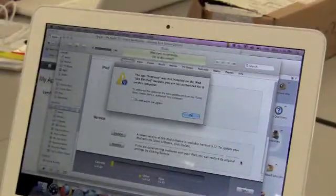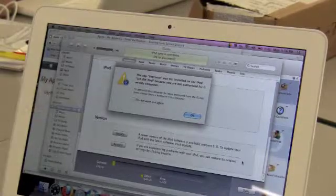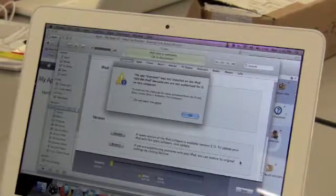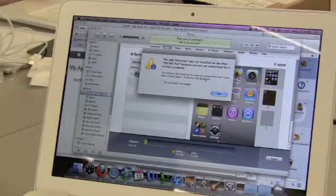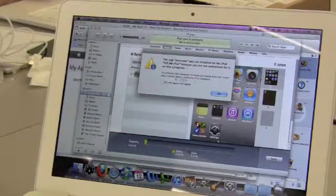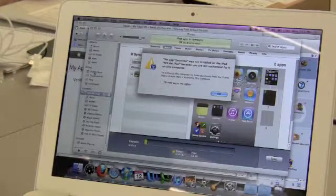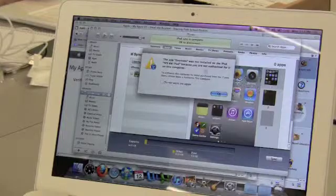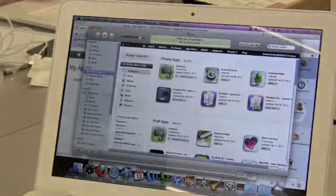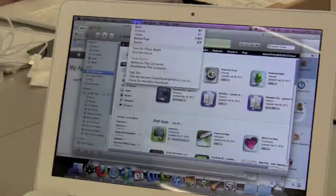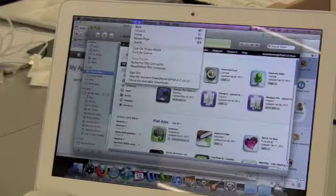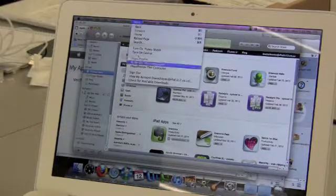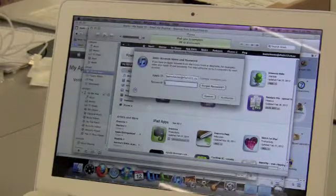So it's saying, Evernote was not installed on the iPod because you are not authorized for it on this computer. Okay, camera here. Sure. To authorize this computer, you must go to choose store, authorize this computer. So I'm going to choose store. Got to click okay first. Store. At least it's not me. Okay, so I'm choosing store and I'm going down to authorize this computer.